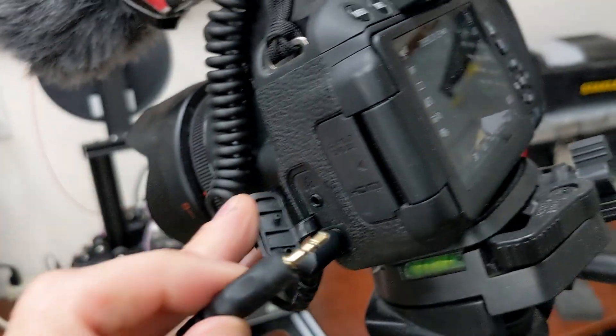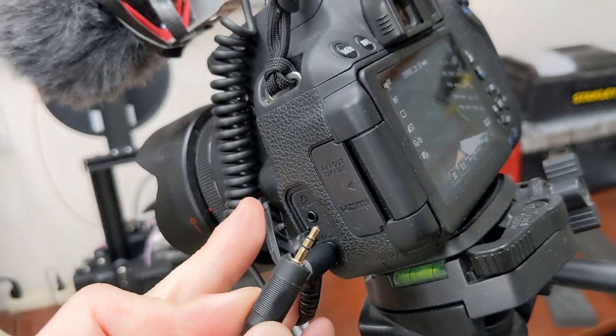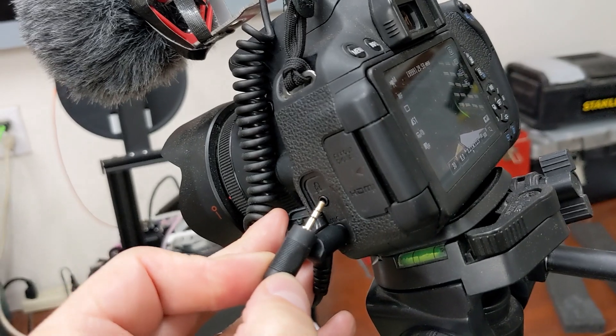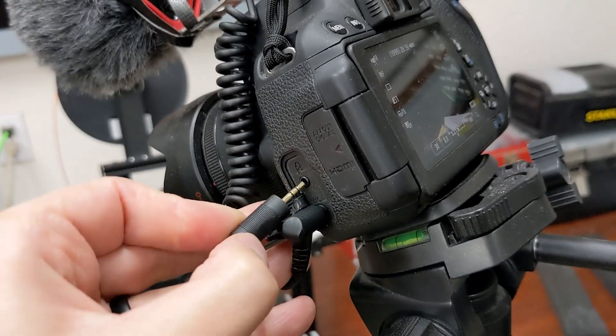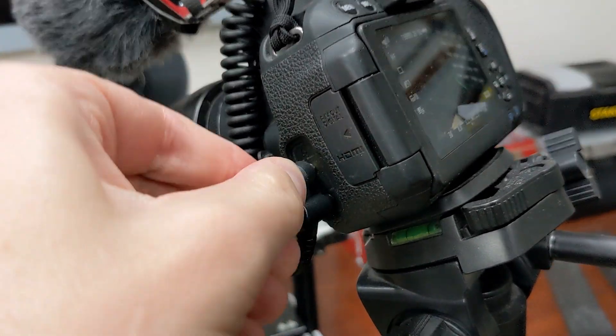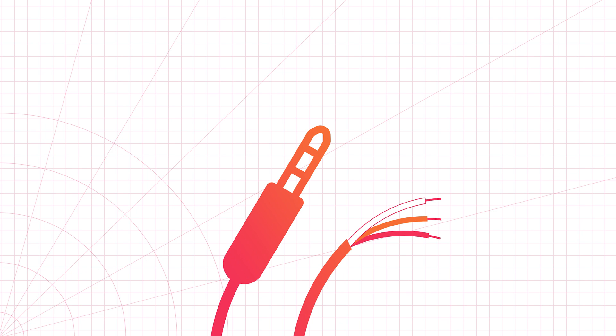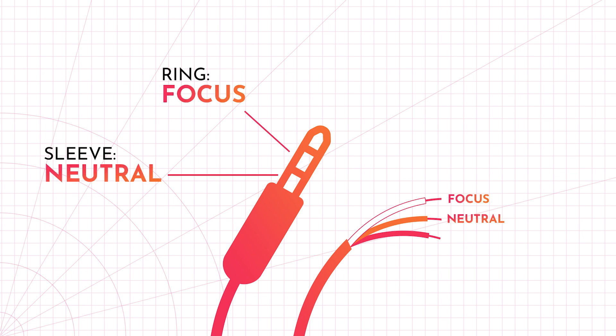So here's how it's going to work. My Canon camera uses a 2.5mm jack for controlling the shutter release. Other cameras might use different jacks, but the concept is the same. The jack has three conductors. The sleeve is neutral, the ring controls focus, and the tip controls the shutter.